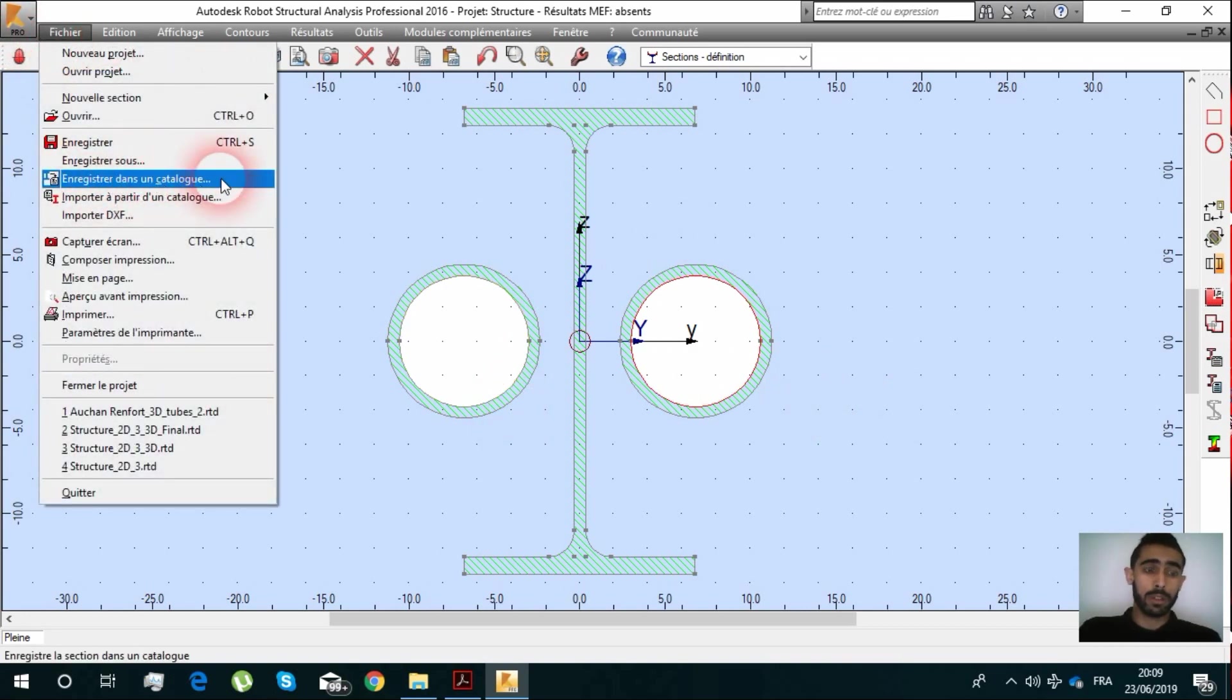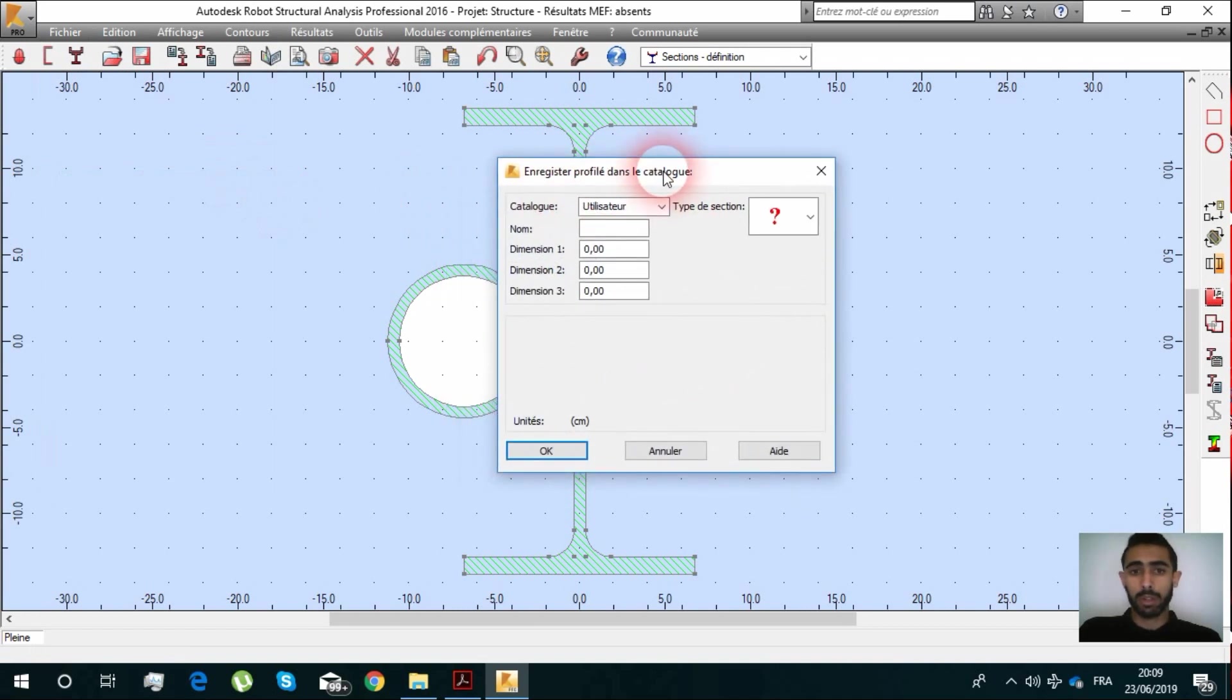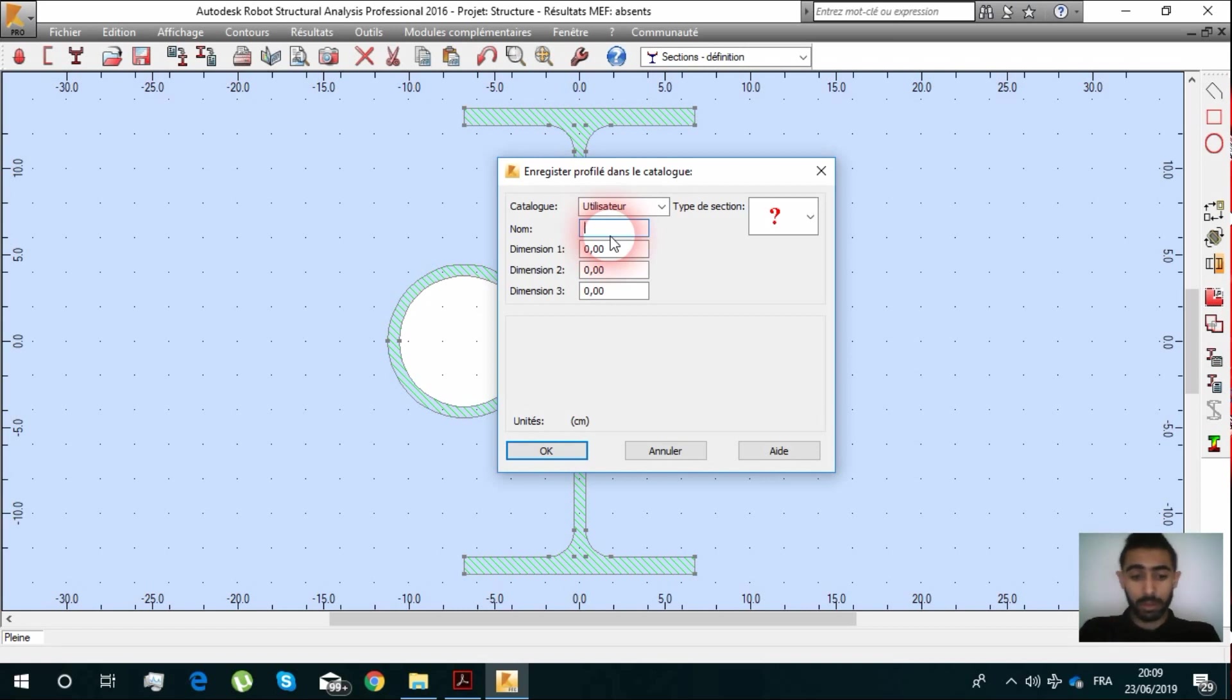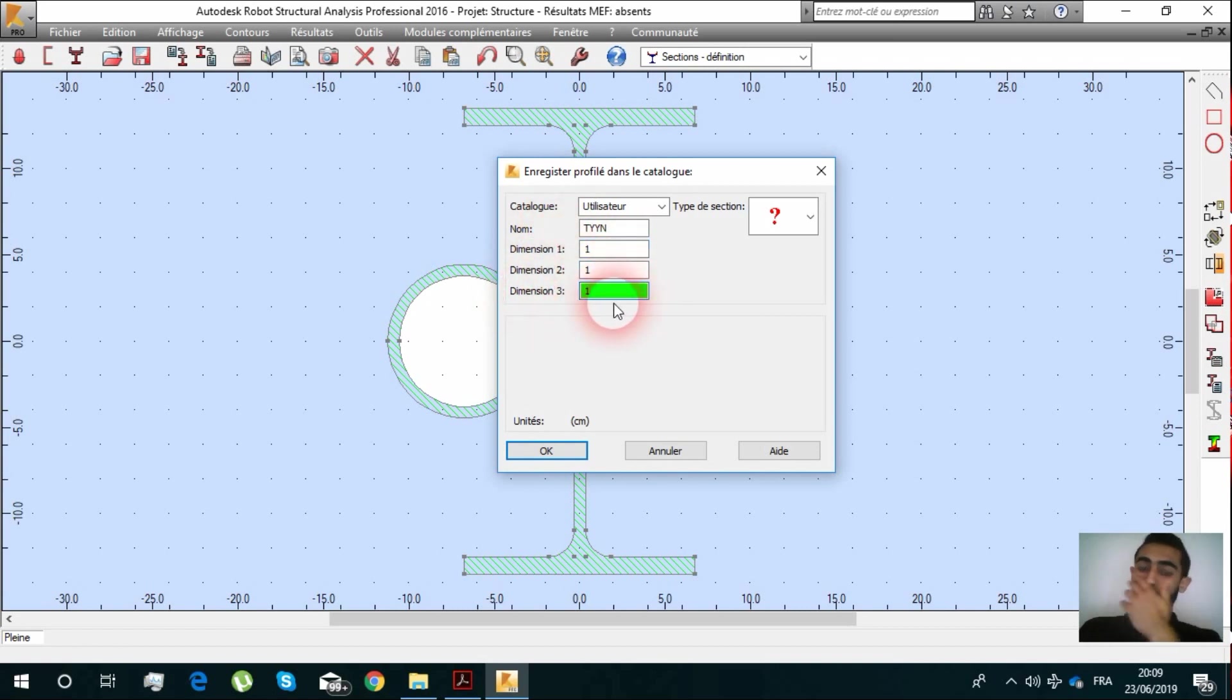Now as we finish, we are going to save this in the catalog. It's going to be in the user and we are going to name it, give it a name.